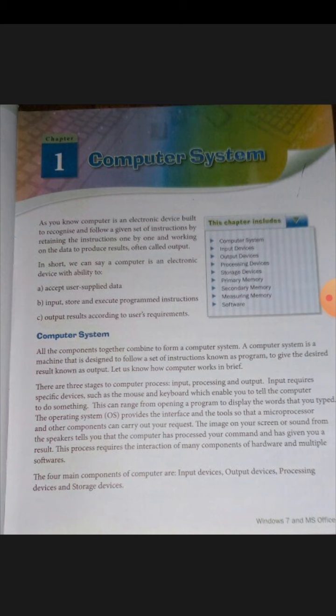In short, a computer is an electronic device with the ability to accept user-supplied data as input, store and execute program instructions, and output results according to the user's requirement. There are three key points: first, the computer accepts data supplied by the user.